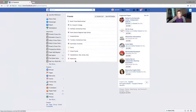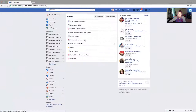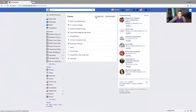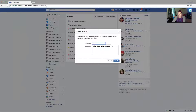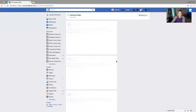Facebook automatically plugs in some lists based on what you put in for location and things like that. I'm going to go to Create a New List, name it 'training video,' and create it.